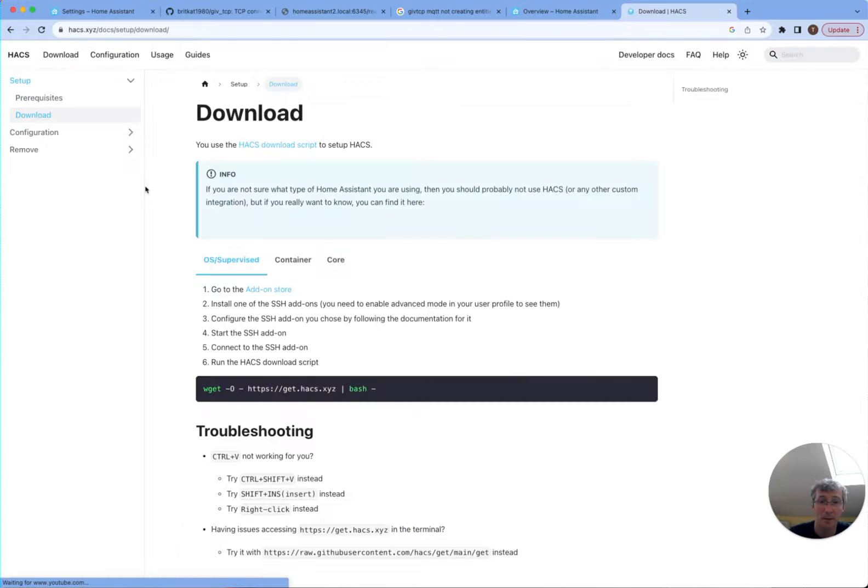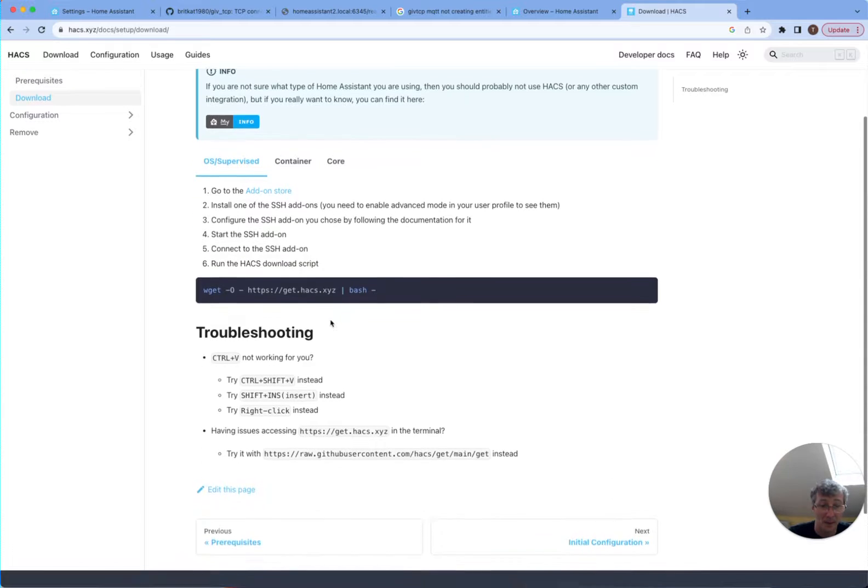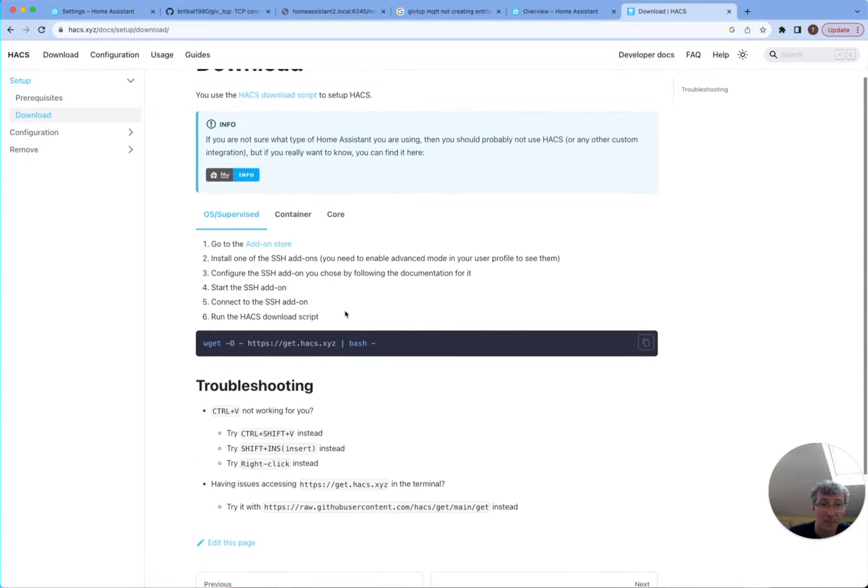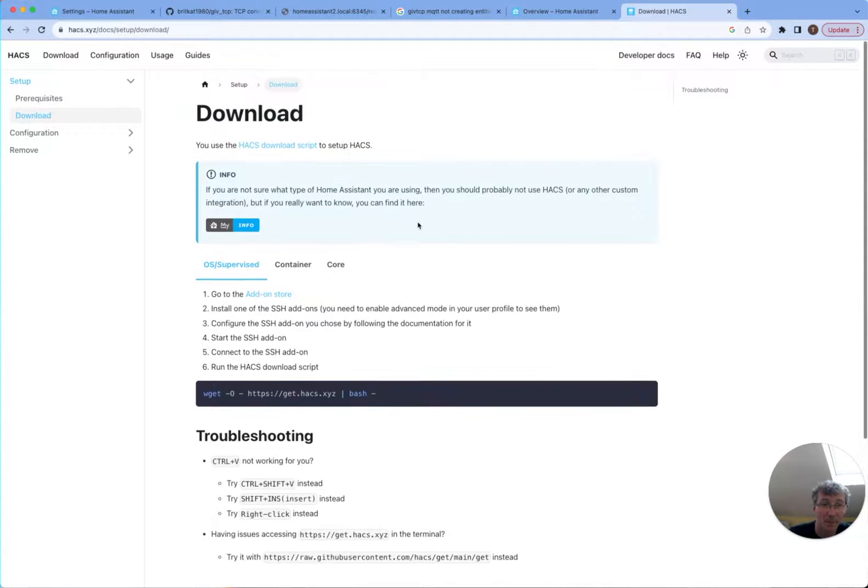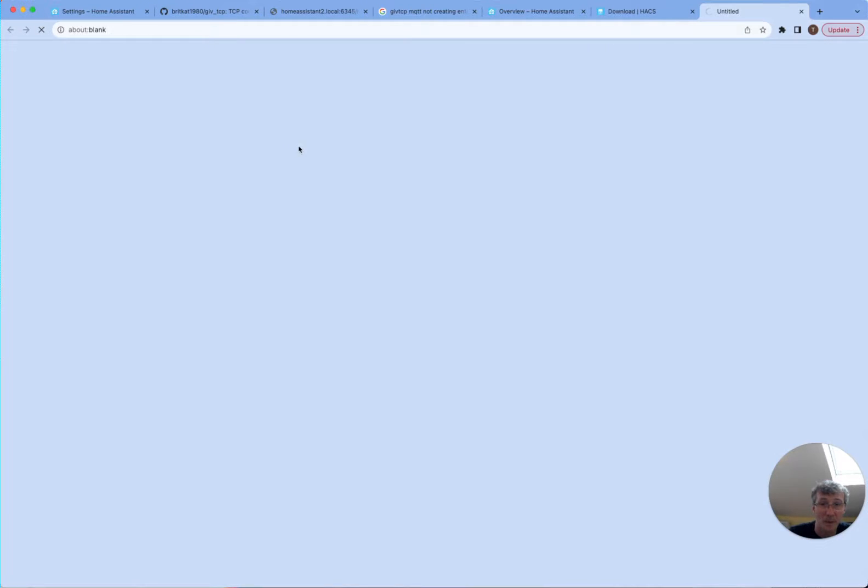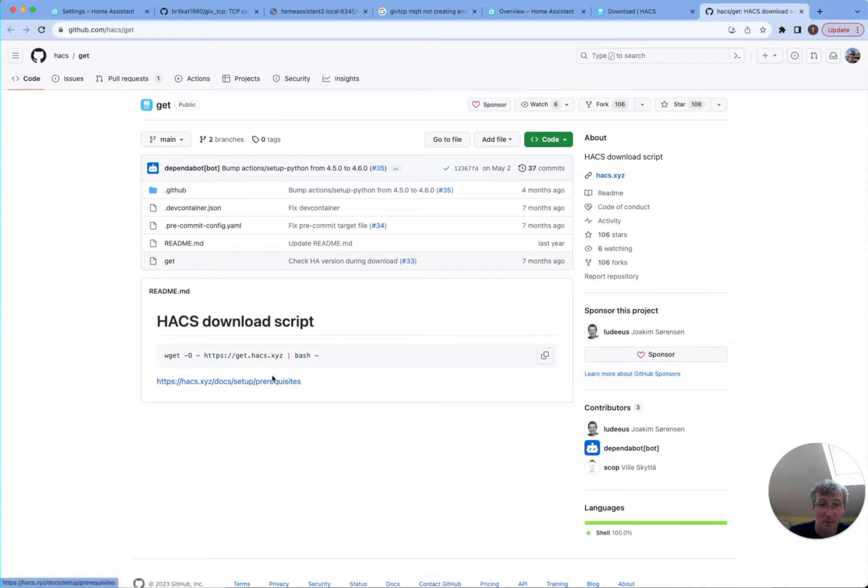Home Assistant. And then click on the download button. And it's going to say that I actually need to try it with the custom repository, the looks of it. Or using the HACS download script. So we're going to have to do some weird setup here.